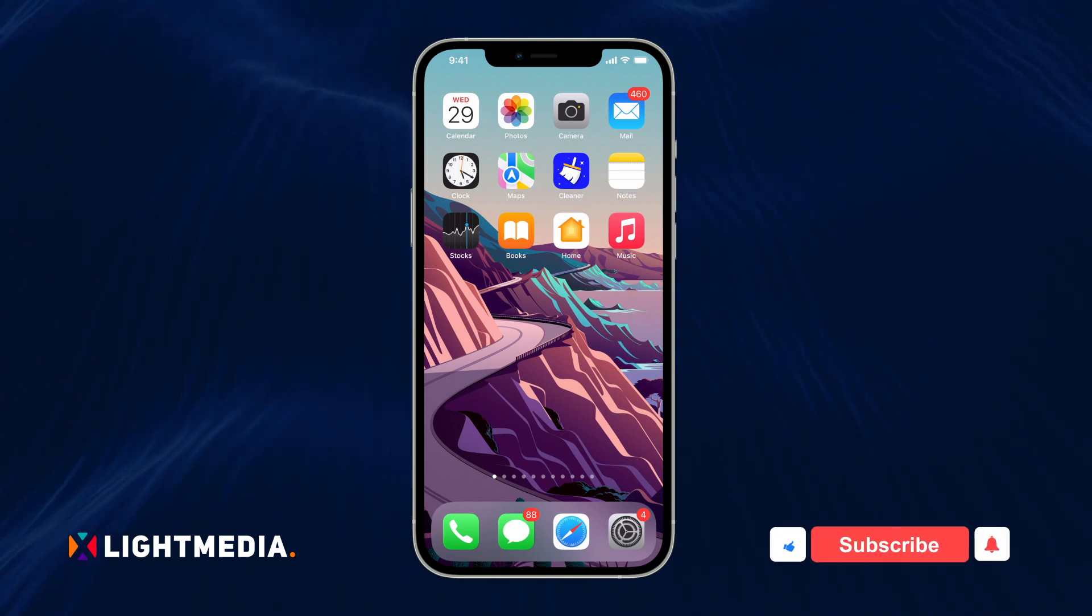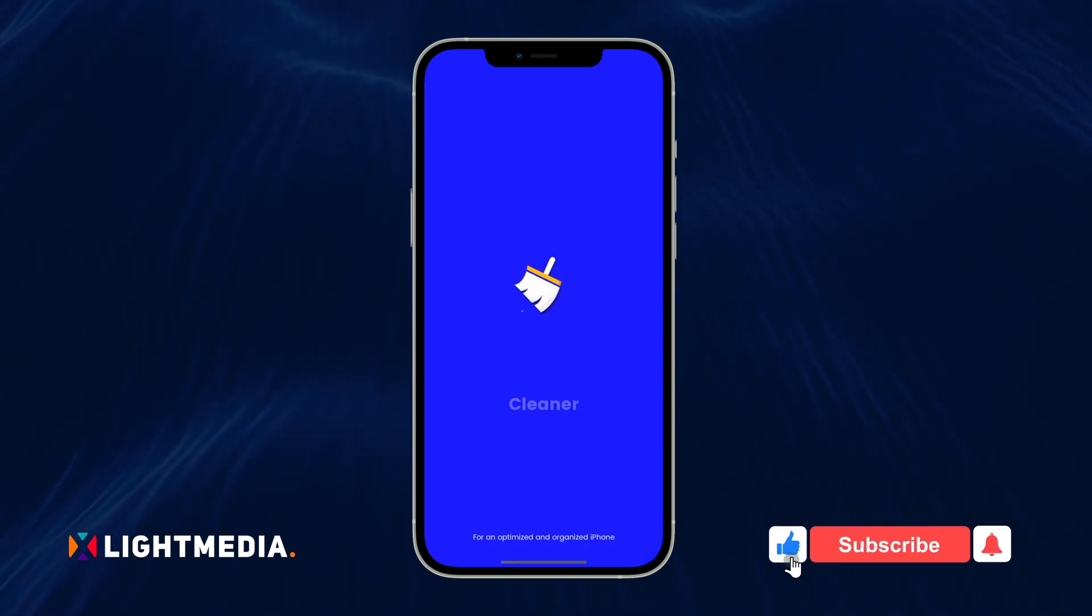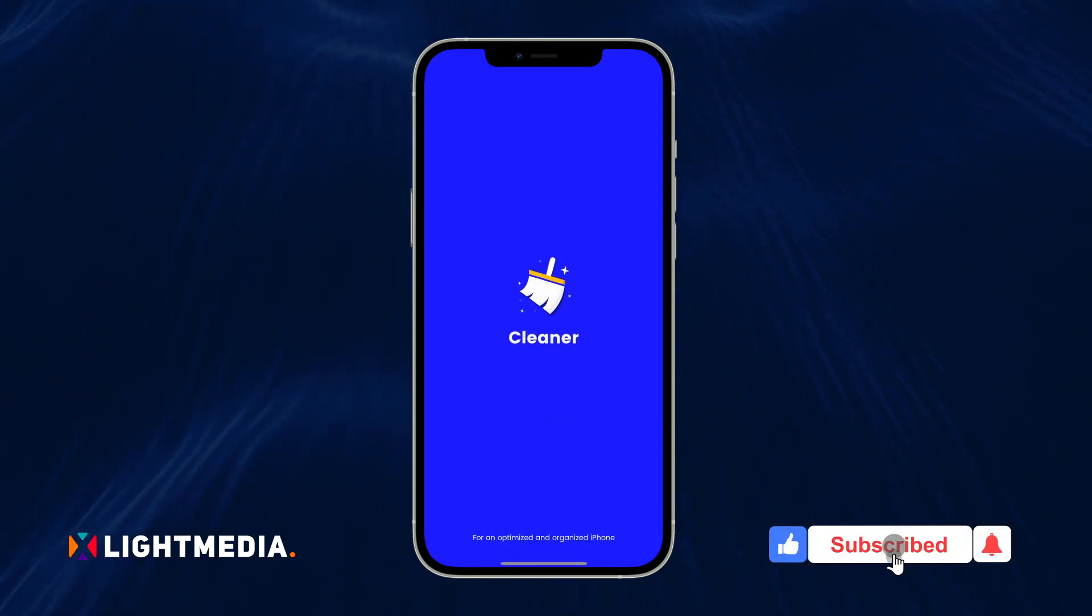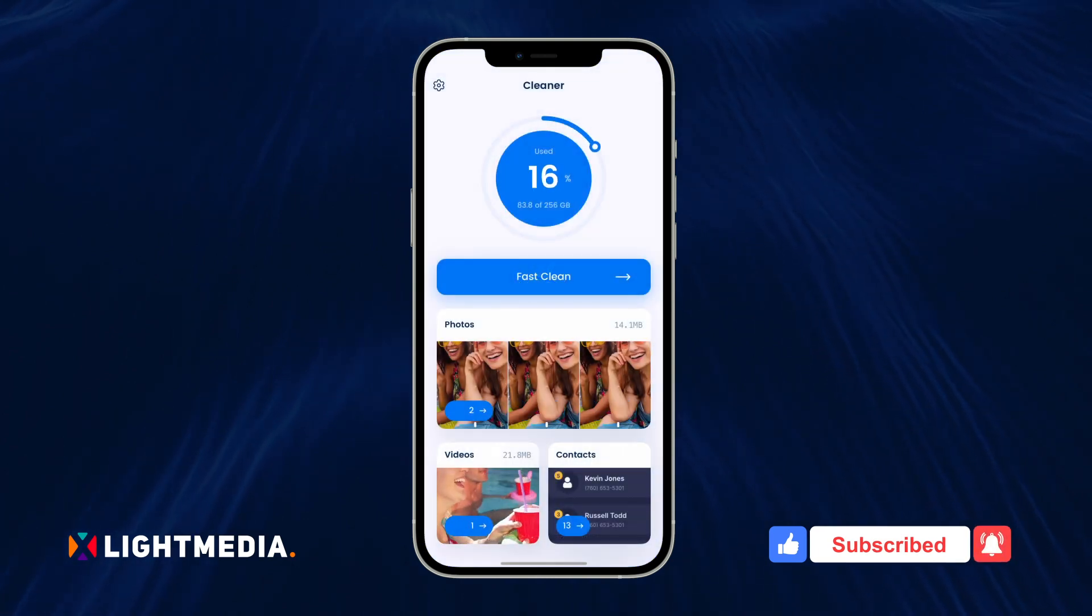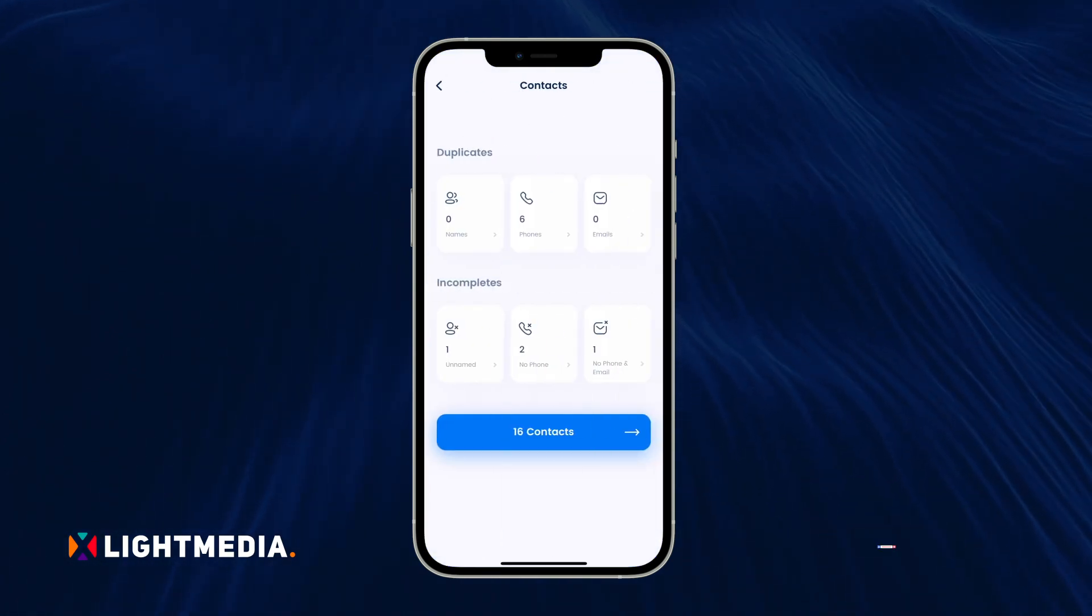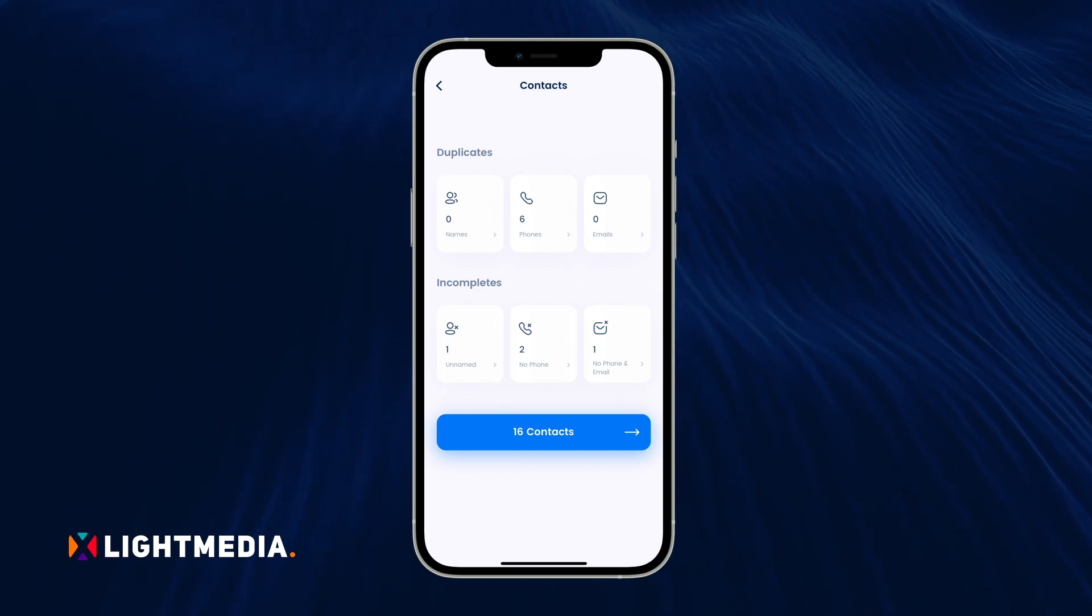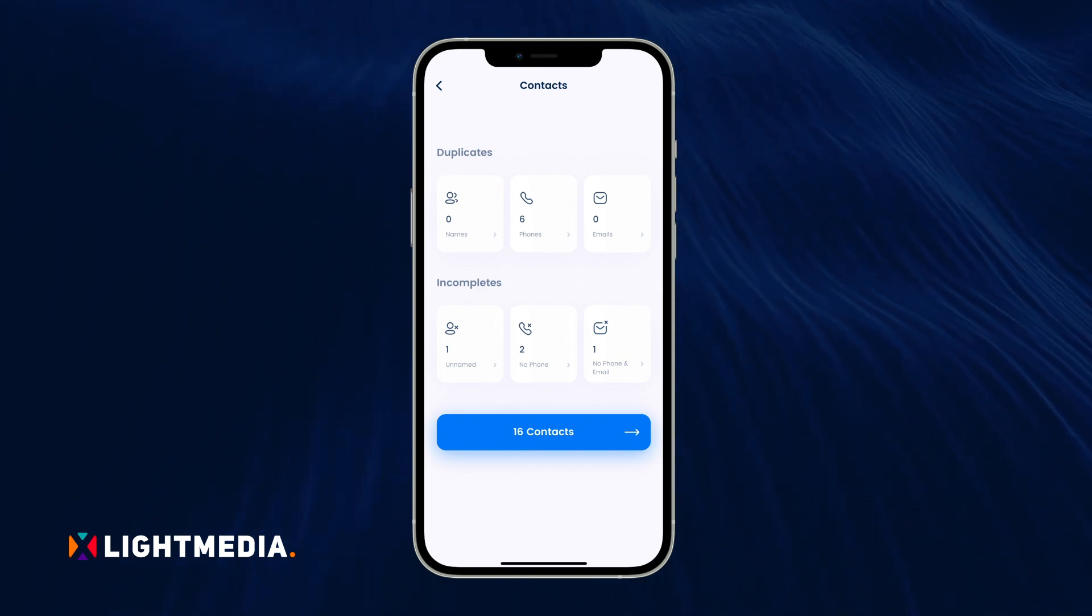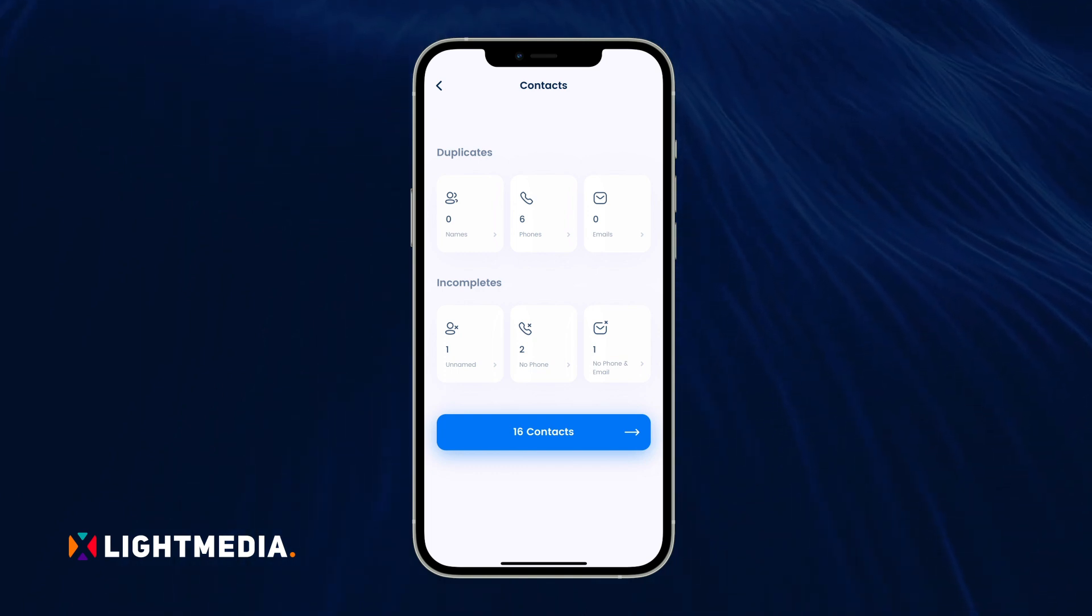First, install and open the Cleaner for iPhone app. On the first page, tap the Contacts section. It'll immediately come up with all the duplicate and incomplete contacts on your iPhone.